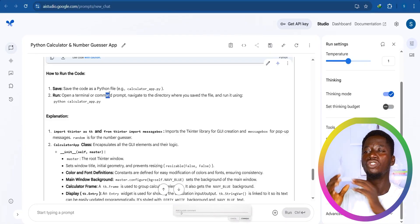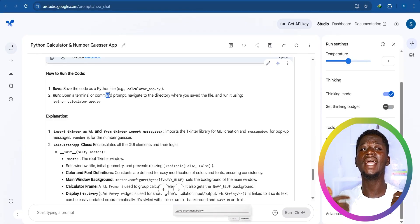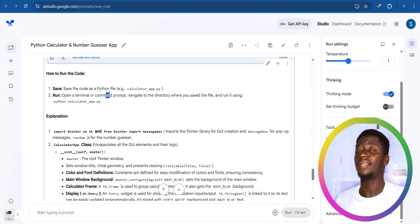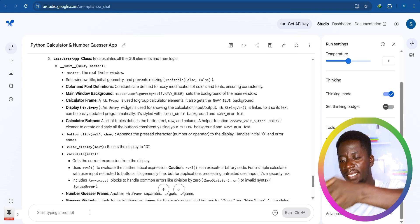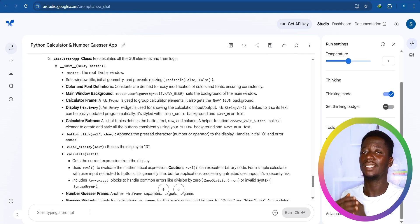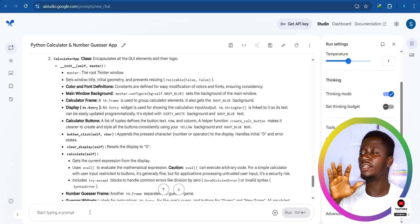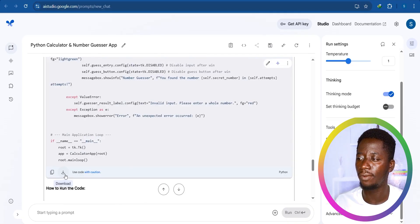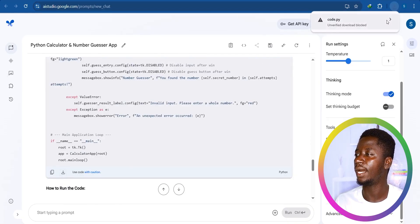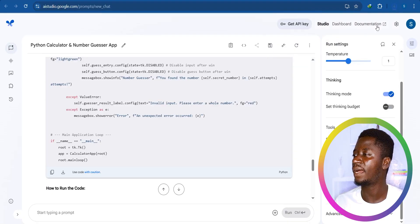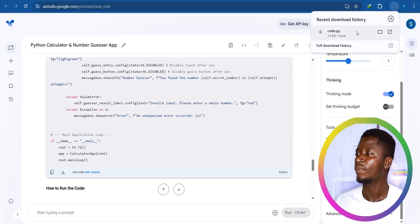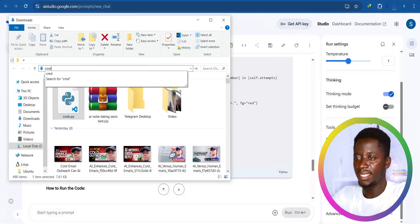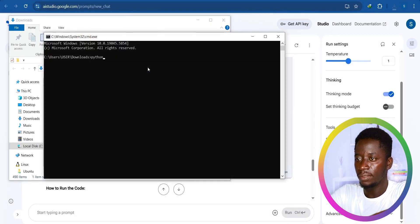This is basically how you can write prompts and use Google AI Studio as a developer. If you're already developing something and run into a problem, you can write your problem here and it will give you suggestions to solve it. To save this output, click Download — it will download the file. I'll click on it, open a terminal with CMD, type 'python code.py', press enter, and the application runs.